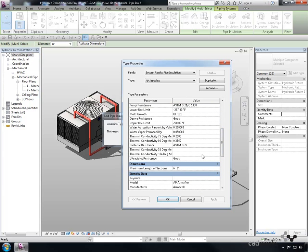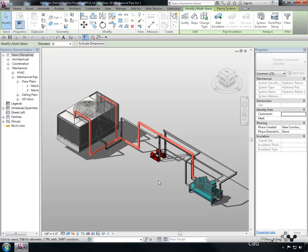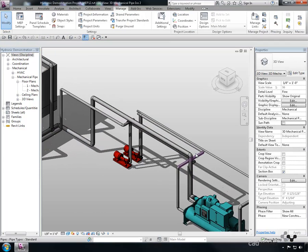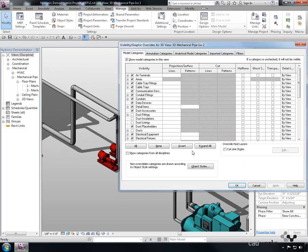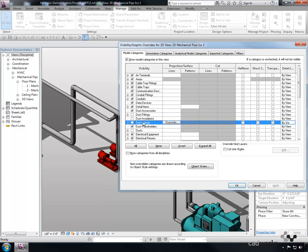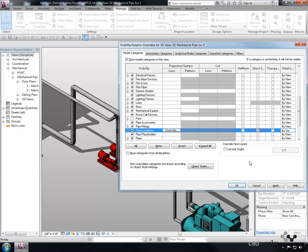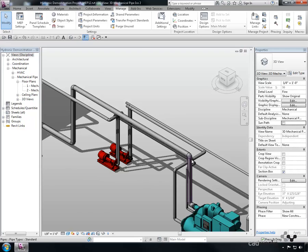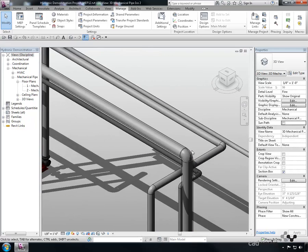Once OK is selected, the actual outside diameter of the pipe has changed. It is possible to apply the Ghosting option in the Visibility Graphics Overrides, and this will allow the user to see through the insulation to the pipe or duct underneath.